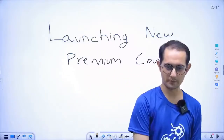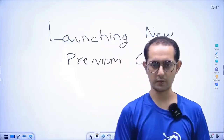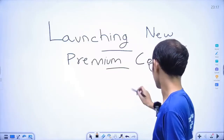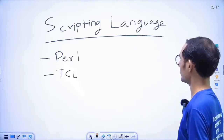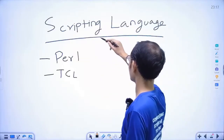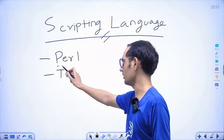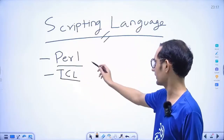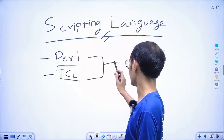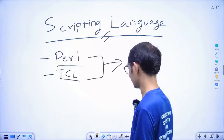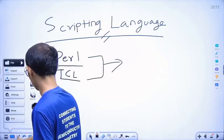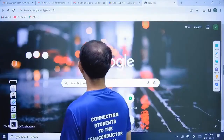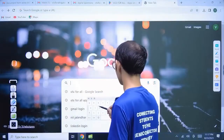Hello students, how are you? Today we are launching our new courses — a scripting language course. In this course we will cover Perl and TCL, which are important languages for automation. You can check the syllabus of these courses on the website VLSI For All.